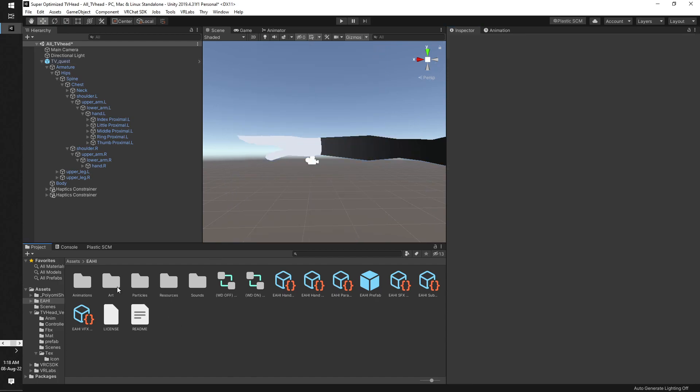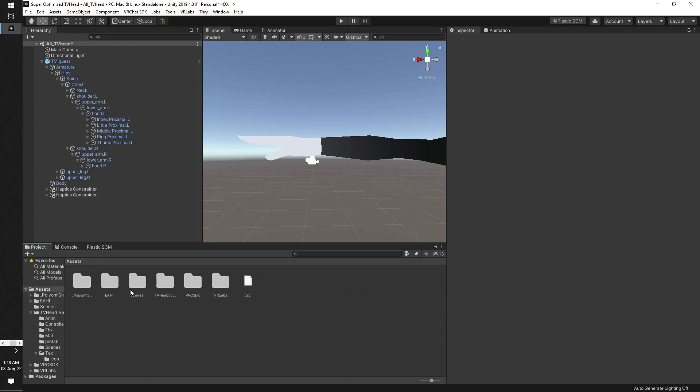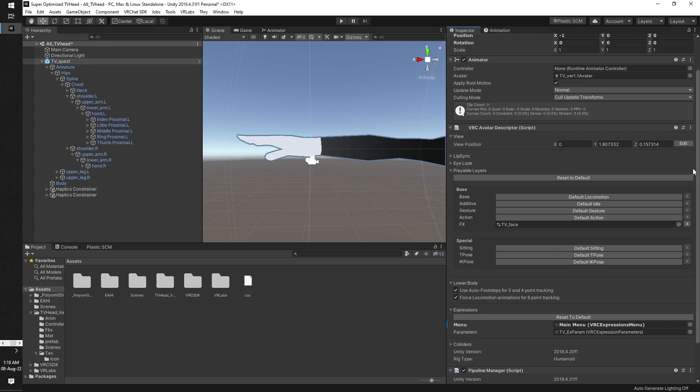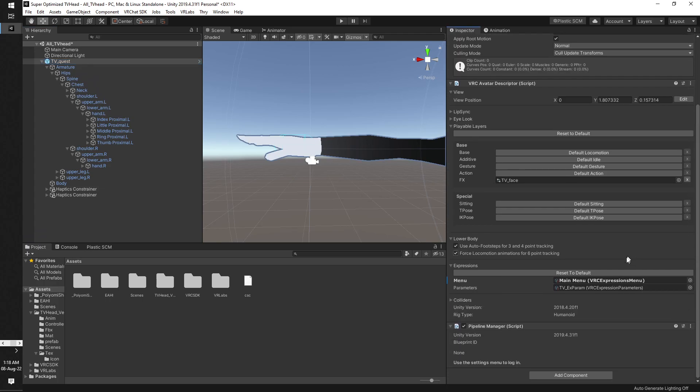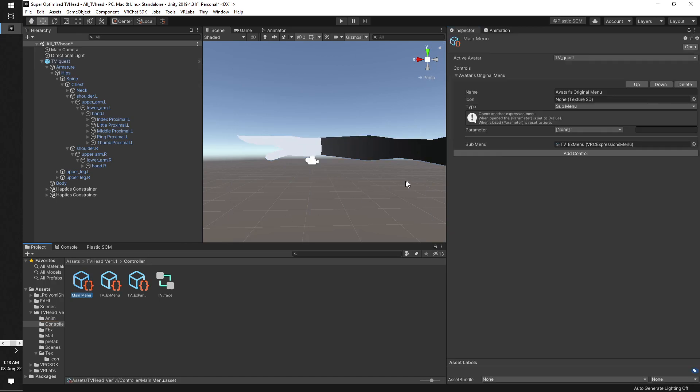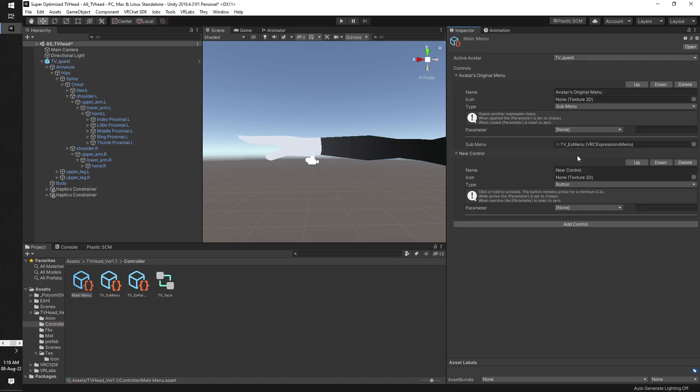Now the last thing you want to do is add the submenu of EHI to your avatar. So click on your avatar, go down, go to the menu. You can click it over here, it'll take you to it. Maybe add control, EHI menu, or really whatever you want to call it.